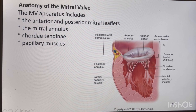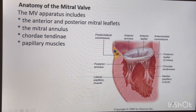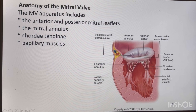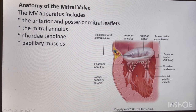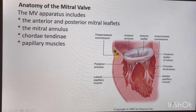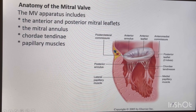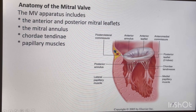There are two commissures as well: one is the anteromedial commissure and one is the posterolateral commissure. We need to keep them in mind — they help especially in mitral stenosis patients.